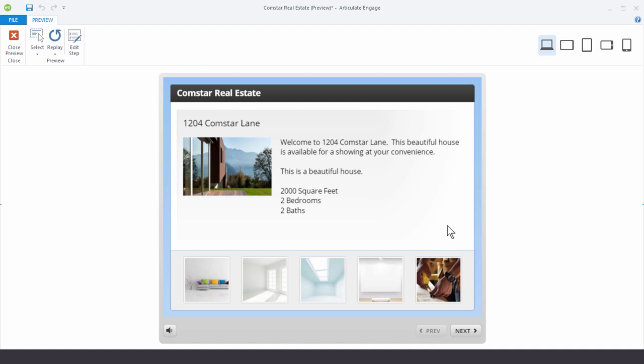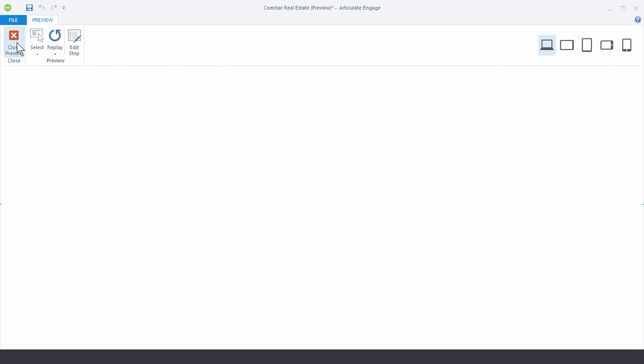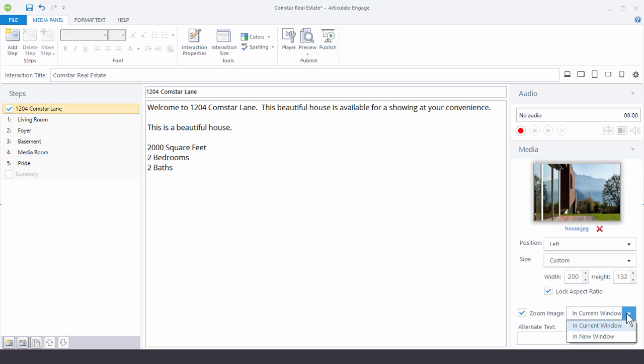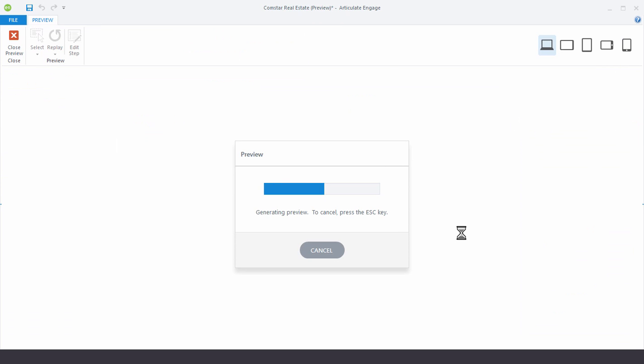Now one of the problems is I may actually want to have a larger version of that image. So we can fix that. What we do is just come over here to where it says Zoom Image. I can click on that. Now I have the option to zoom the image in the current window or I can have it in a new window. We're going to keep it in the current window. So let's go ahead and preview this.